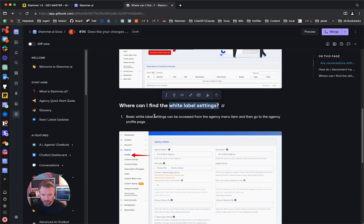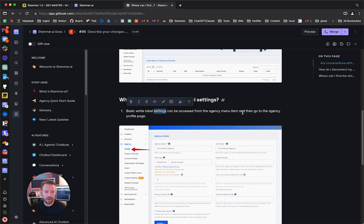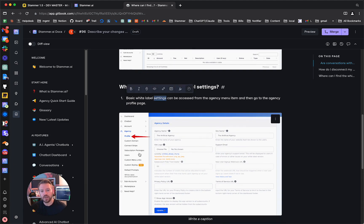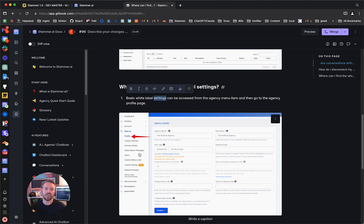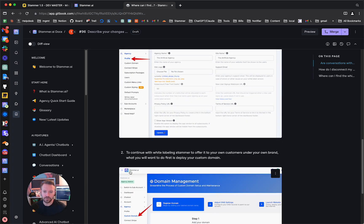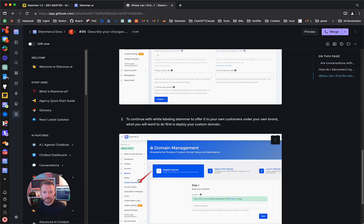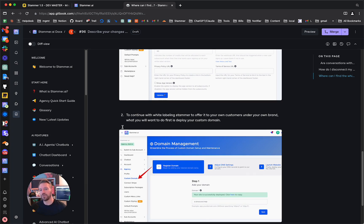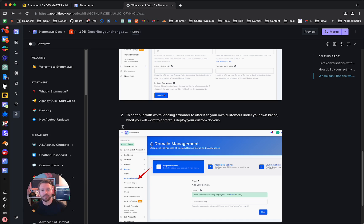And then I put in here some basic information. Basic white label settings can be accessed from the agency menu item, and then go to the agency profile page, and then I included an image in here. And by the way, very soon, we're going to be adding the capability for the agent, the chatbot, to display images from the documentation that it has access to, so stay tuned for that. But then I told part two of the question, to continue with white labeling Stammer to offer it to your own customers under your own brand, what you'll want to do is first deploy your custom domain. And that should get this person started, and then they'll see the next items, which is Connect Stripe, subscription packages, everything to set up your agency is all within that agency submenu.